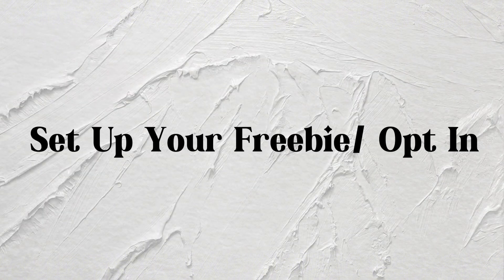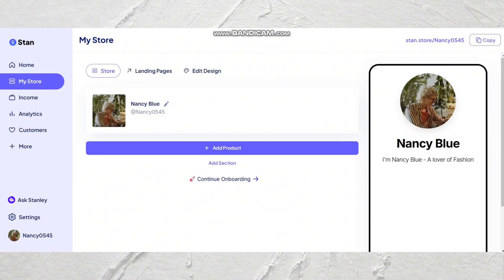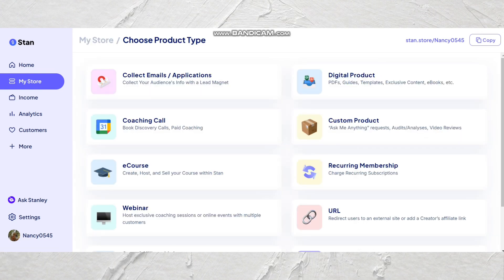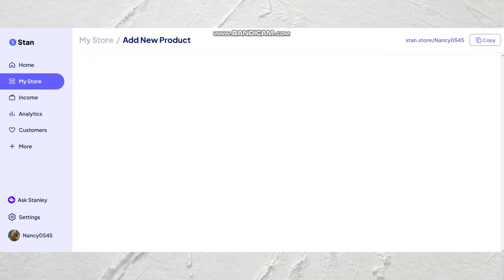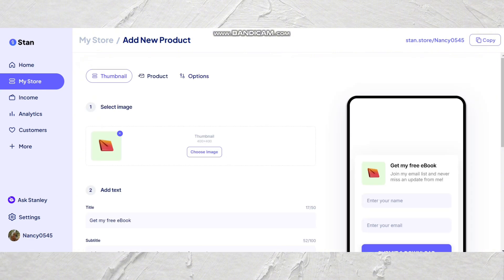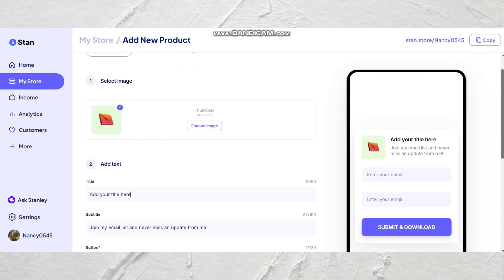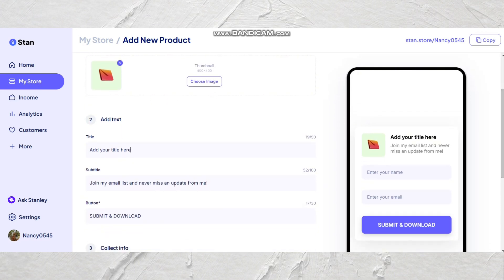Now I'm going to show you how to set up your freebie slash opt-in. Your freebie slash opt-in is a really important part of your business because this is a way to grow your email list. Click collect email slash applications, and from here you can customize your link — you can upload a thumbnail, add a title. That's going to give your audience an idea of what they will receive when they click on your opt-in. You can also customize your button to say whatever you want; in this case I'm just going to put in 'download freebie.'